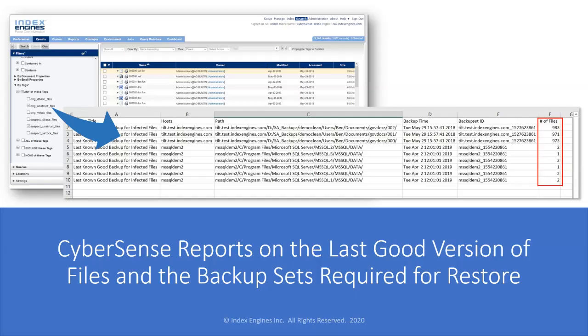CyberSense can give you a report showing all files — whether it's 10, 20, thousands, or tens of thousands of files — a complete list of the last good versions of those files.